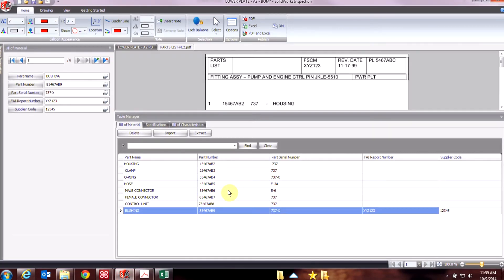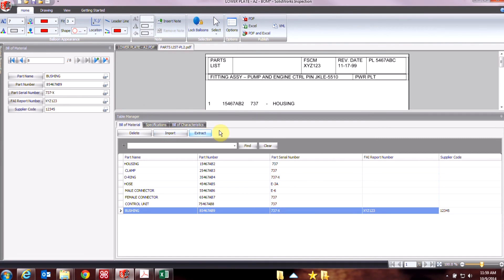Okay, so today we looked at SOLIDWORKS Inspection Standalone, and specifically how to enter the bill of materials using both the import and extraction methods. Thanks for watching!